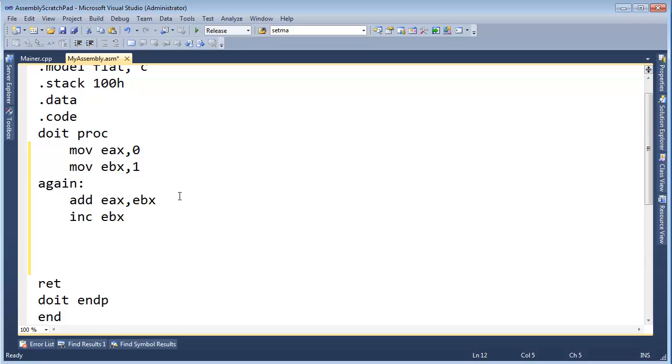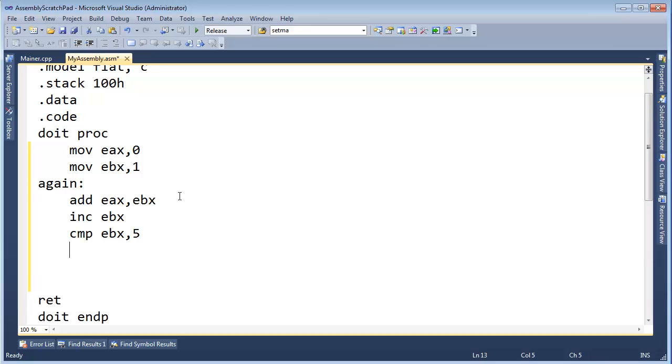Now I'm going to say compare E-B-X, five. When I say compare E-B-X, five, I'm going to compare E-B-X to a five. And if you're watching this video, then you're probably old enough to understand what that does.